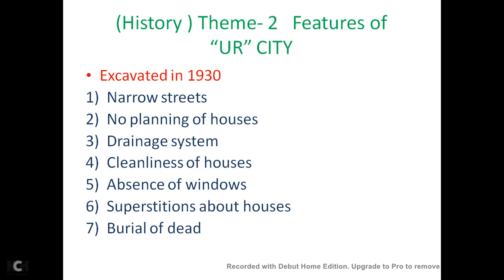Then, absence of windows. We do not find any windows in these houses. How did the light come in? The light came into the room not from windows but from the doorways — doorways and openings into the courtyard. This would also have given the families their privacy. Perhaps this was one of the reasons for the absence of windows, because they wanted privacy in their houses.